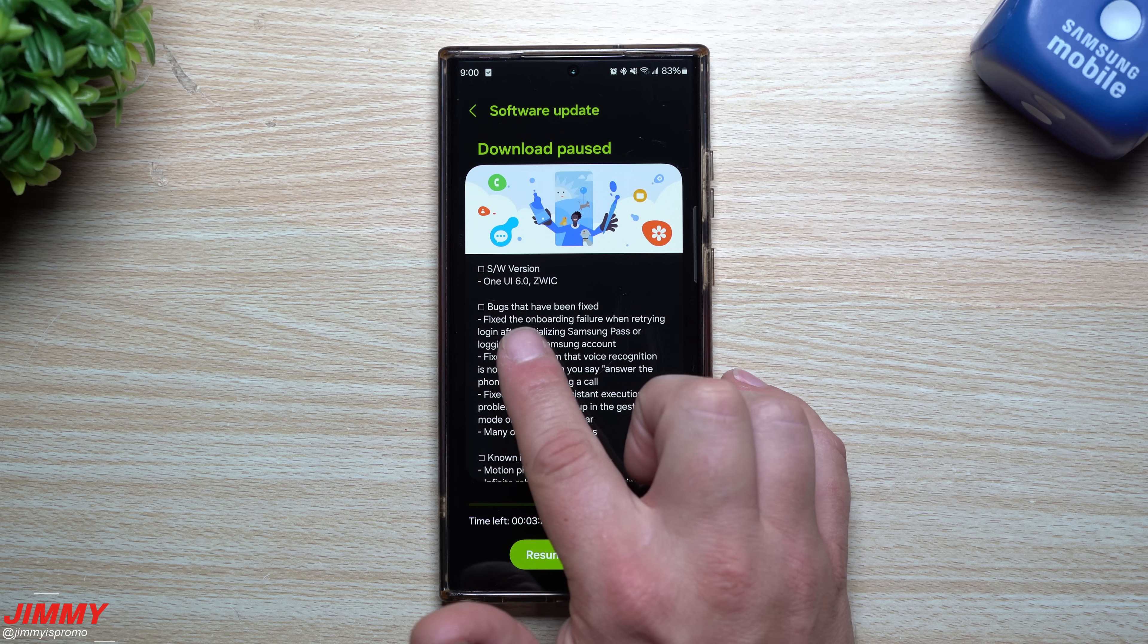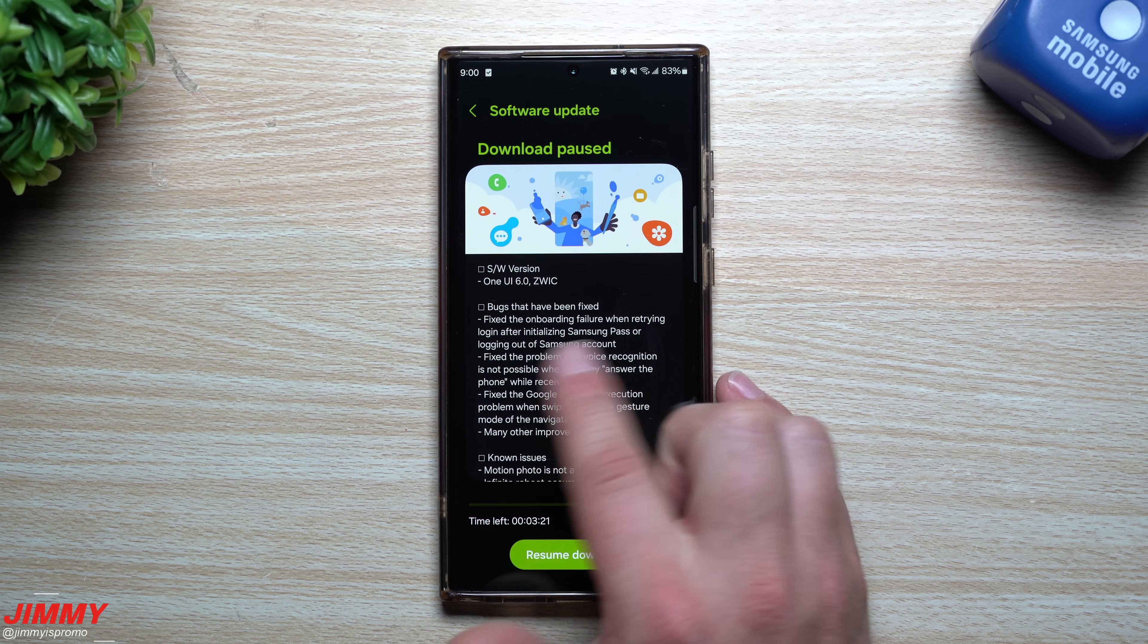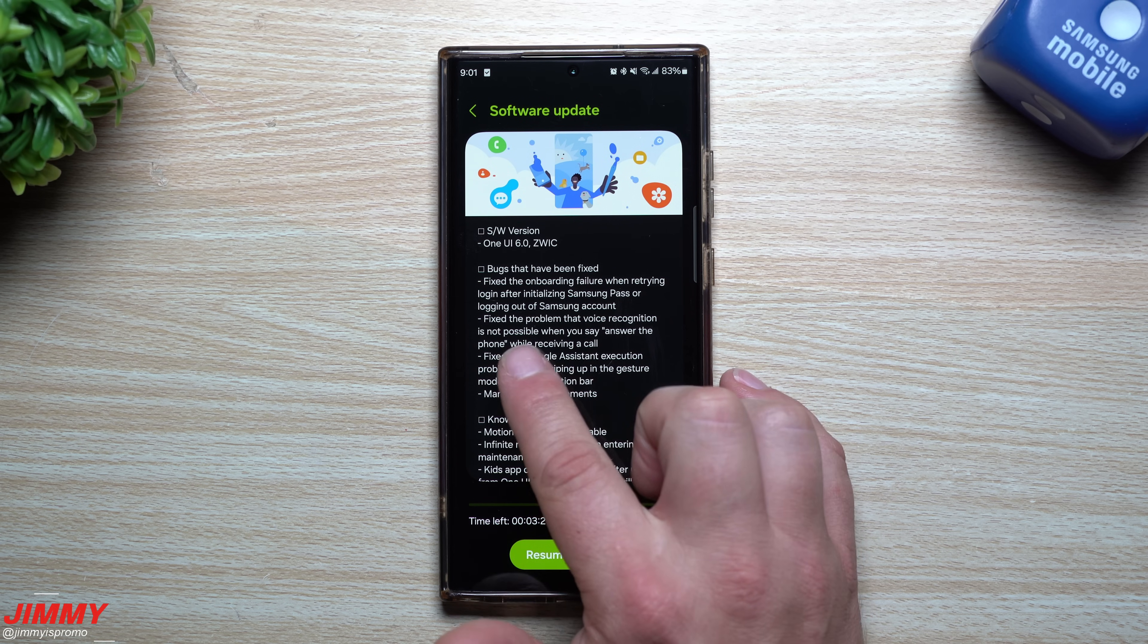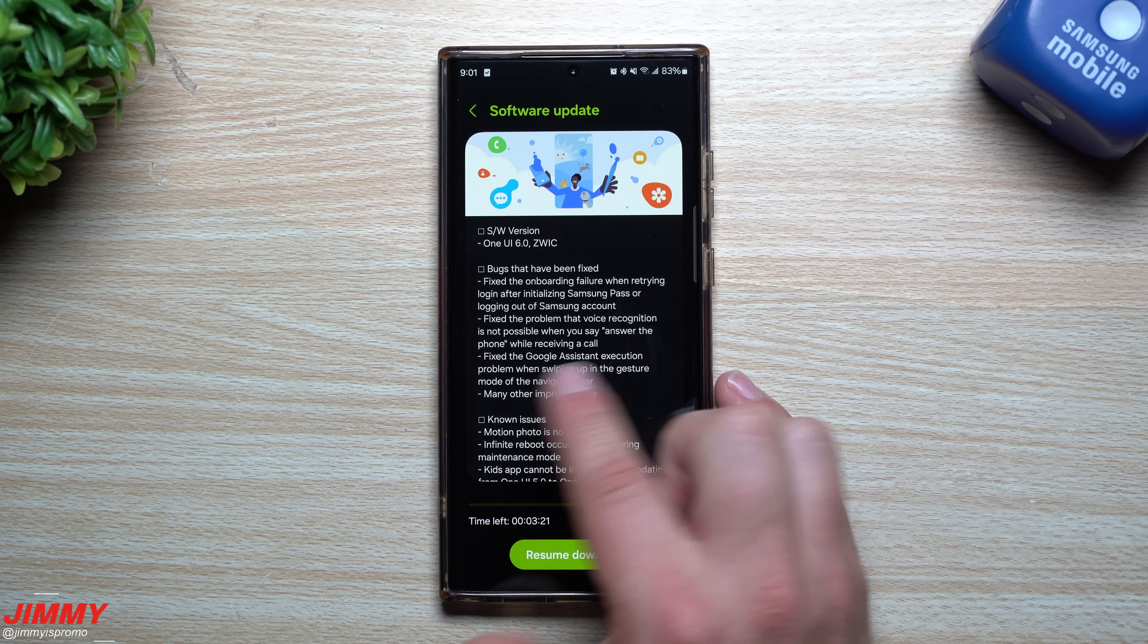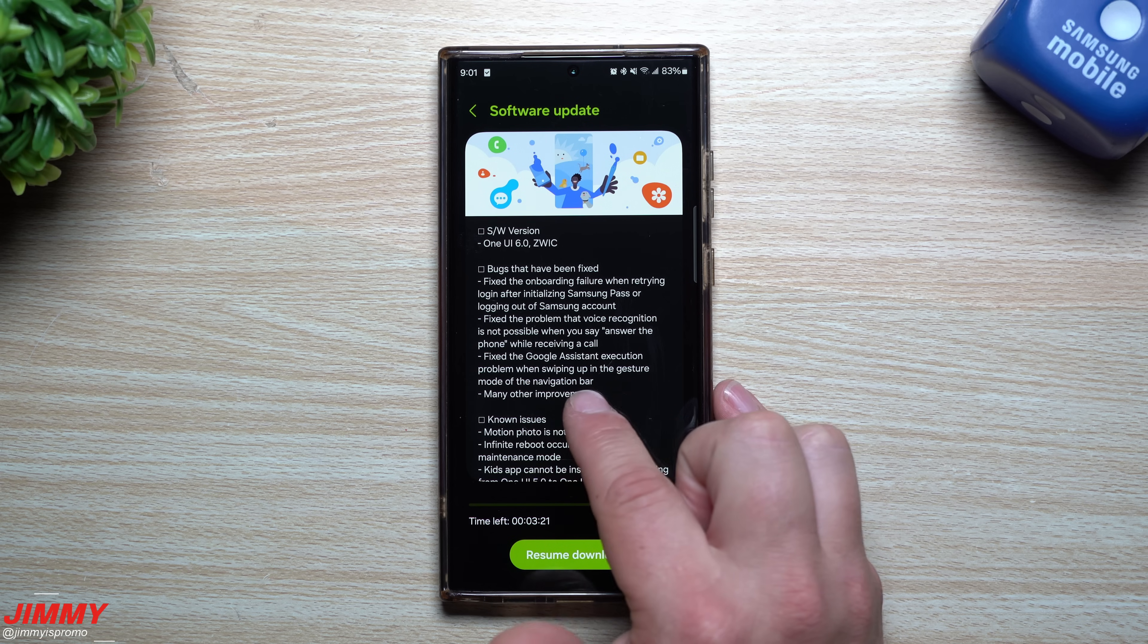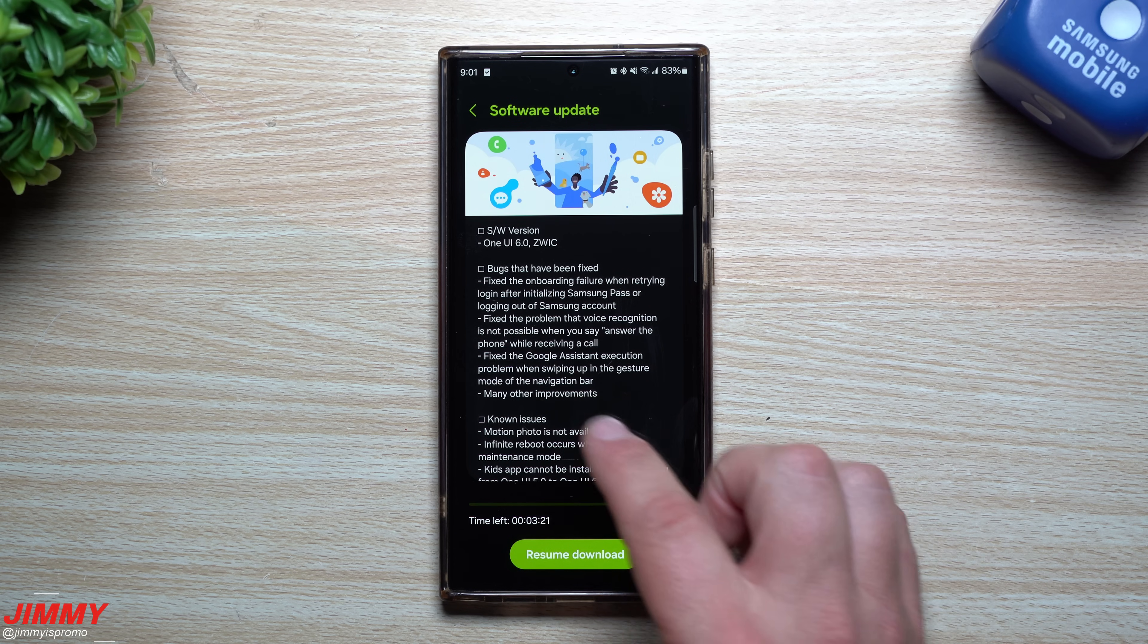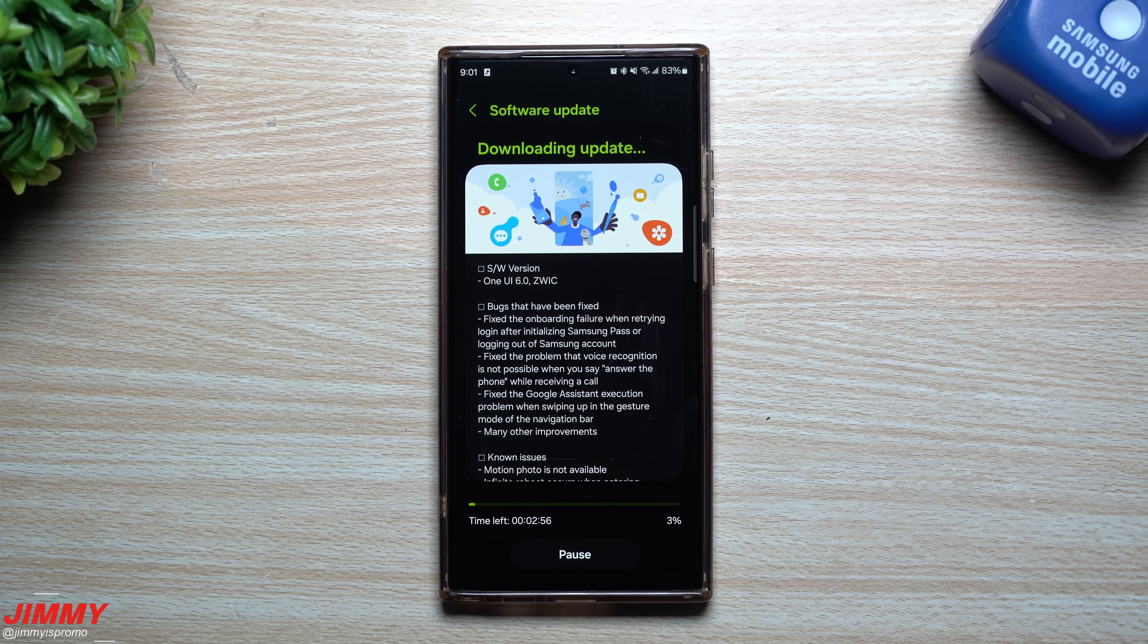The bugs that have been fixed: they're able to fix onboarding failure when retrying login after initializing Samsung Pass or logging out of Samsung account. They have fixed the problem that voice recognition is not possible when you say 'answer the phone' while receiving a call. They also fixed the Google Assistant execution problem when swiping up in the gesture mode of the navigation bar. And then many other improvements have been fixed as well.